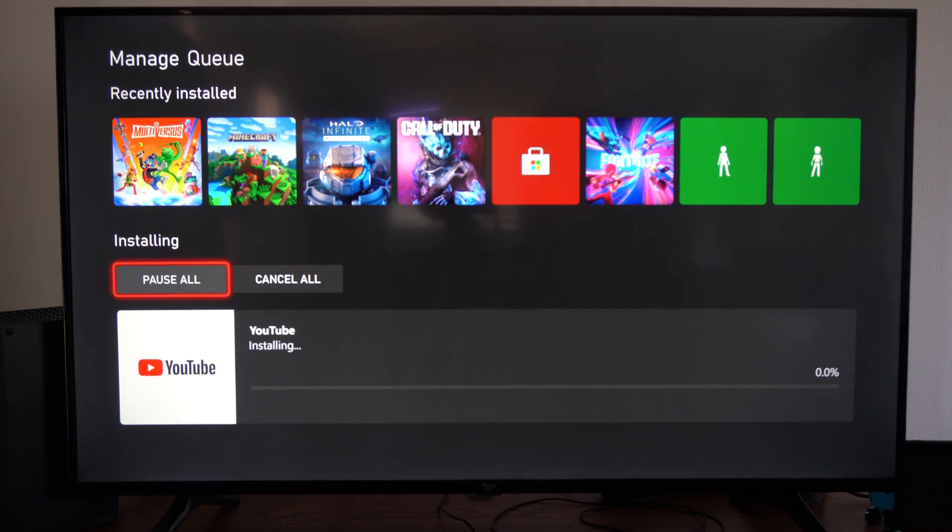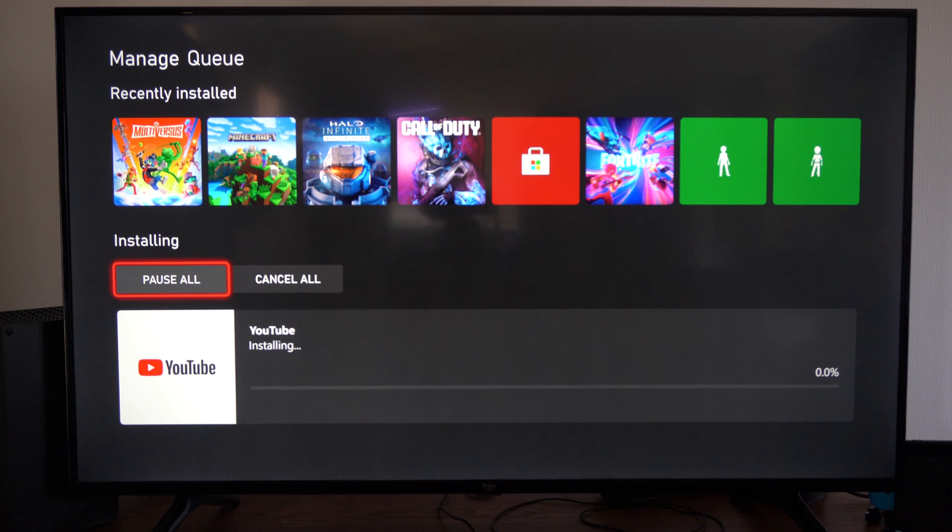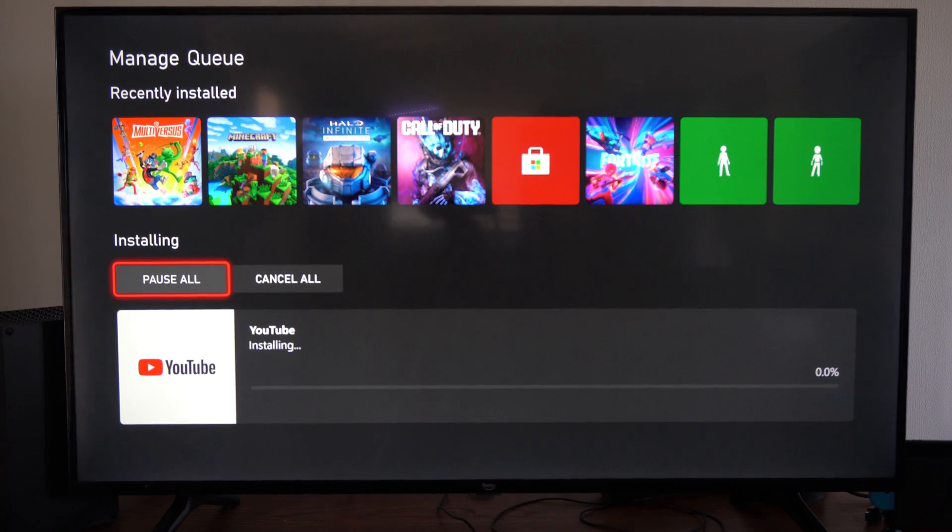But you'll need to sign in with your email address and password associated with your account. Otherwise, I believe you can just sign in using your phone if you're signed in with that device already.